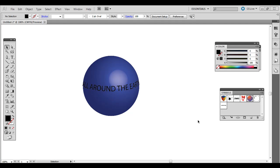Hey everyone this is Chad with Good Creative Tutorial. Today I'm going to do a quick Adobe Illustrator tutorial on how to wrap text around a spherical object like the earth.